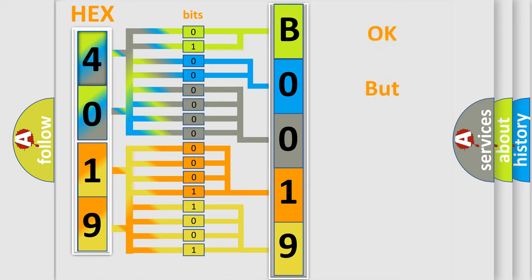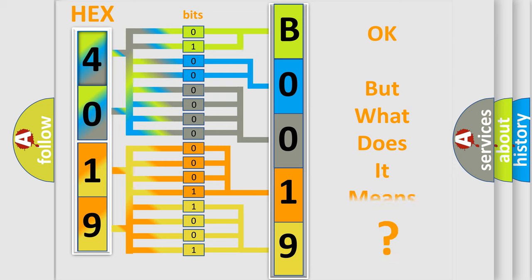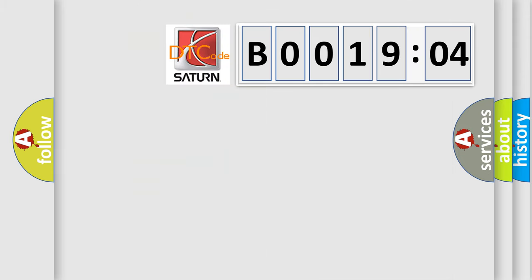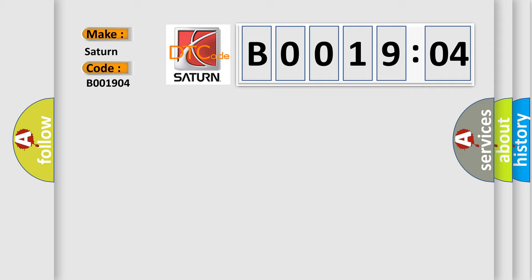The number itself does not make sense to us if we cannot assign information about what it actually expresses. So, what does the diagnostic trouble code B001904 interpret specifically for Saturn car manufacturer? The basic definition is: